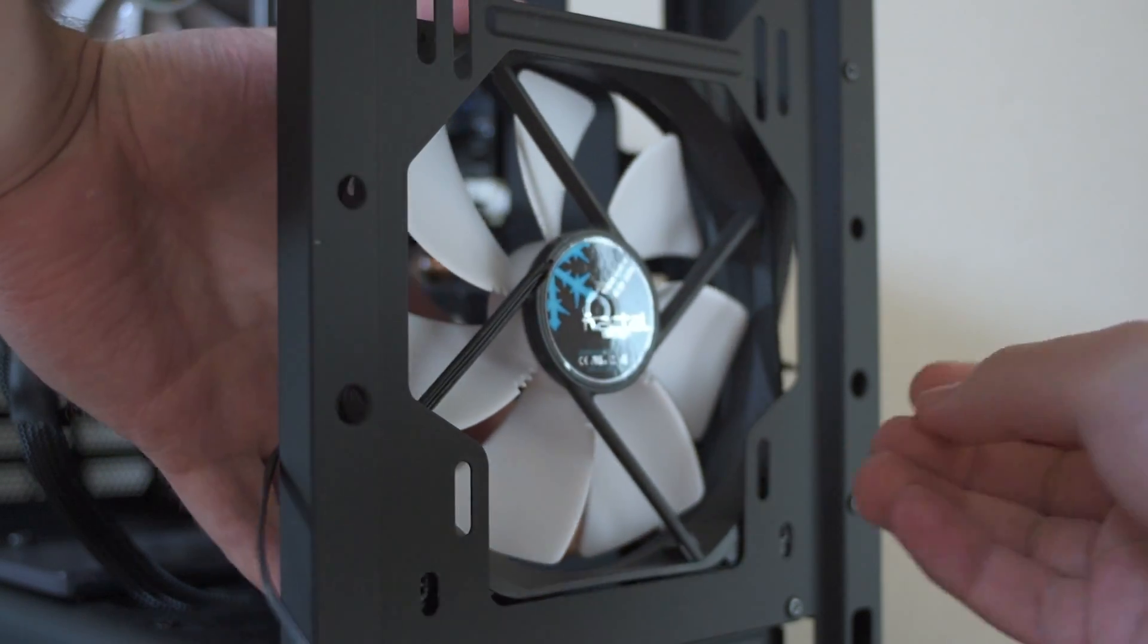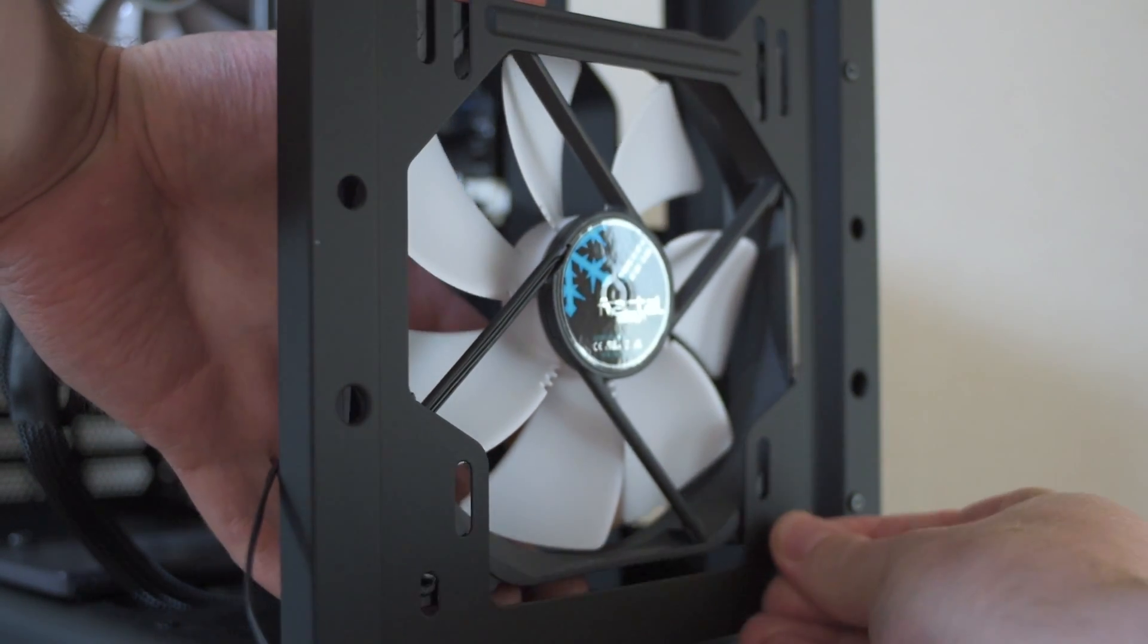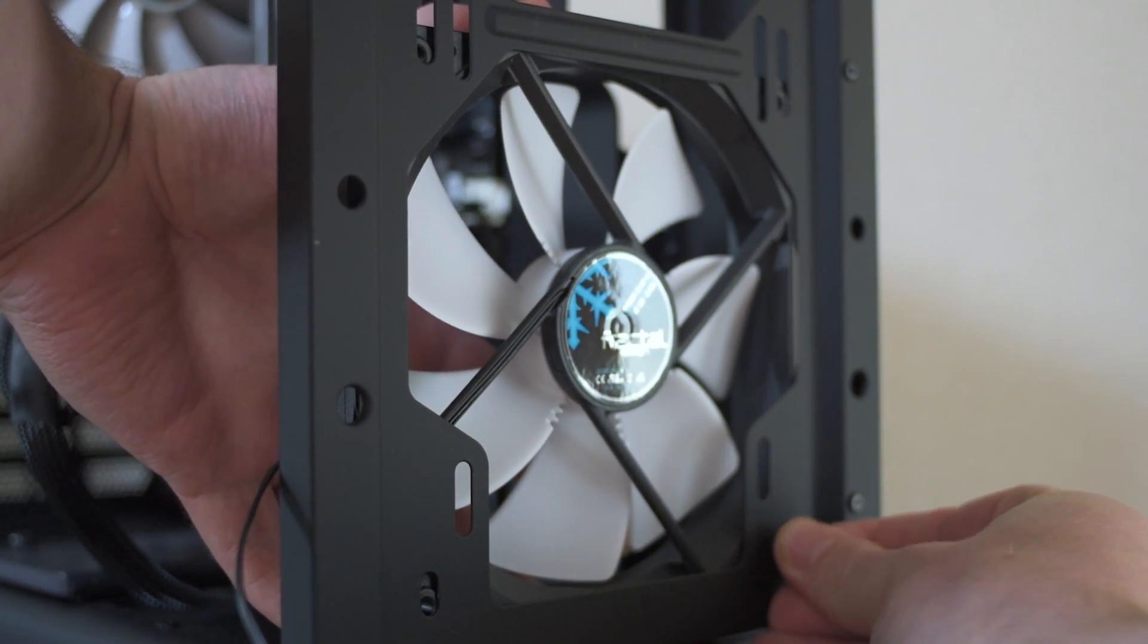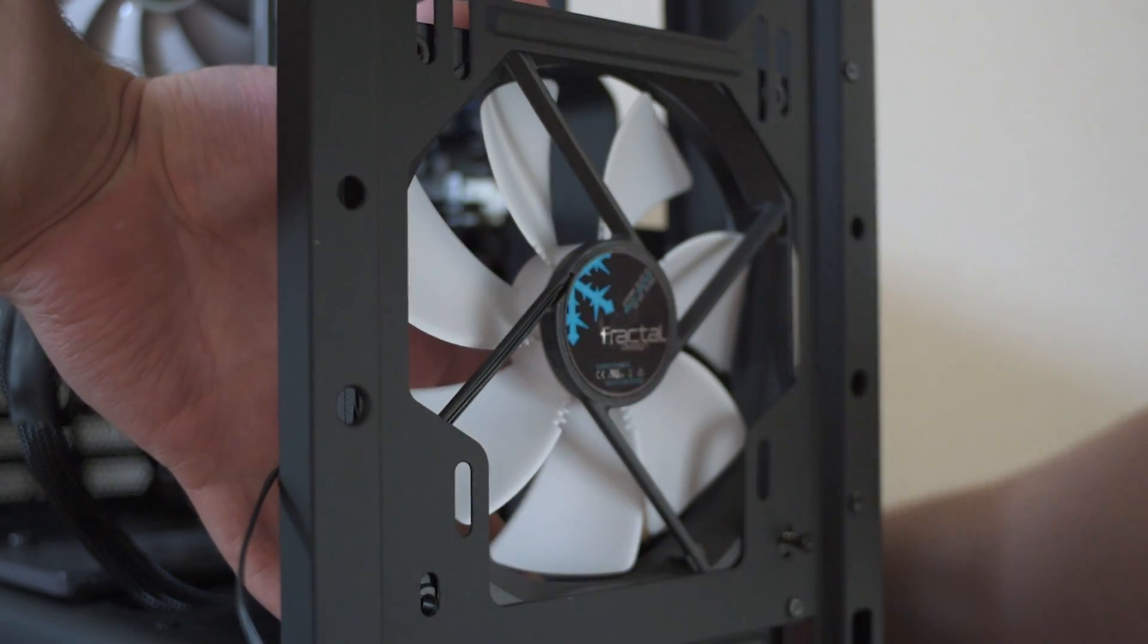And otherwise the fan that I decided to use is a Fractal Design GP140. One of them placed in the bottom 140mm fan mount in the case. And now with all of that out the way, I think we can get straight into the actual temperatures.